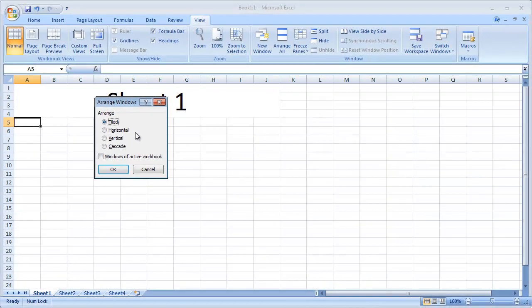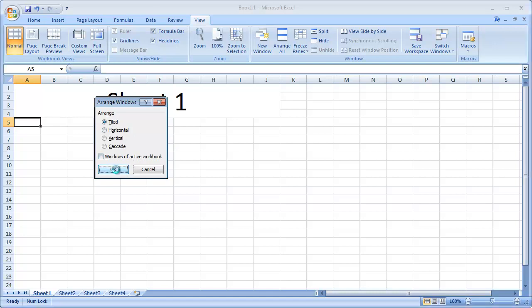Select from one of the four options. Now, this is an example of arranging windows in a tiled format.